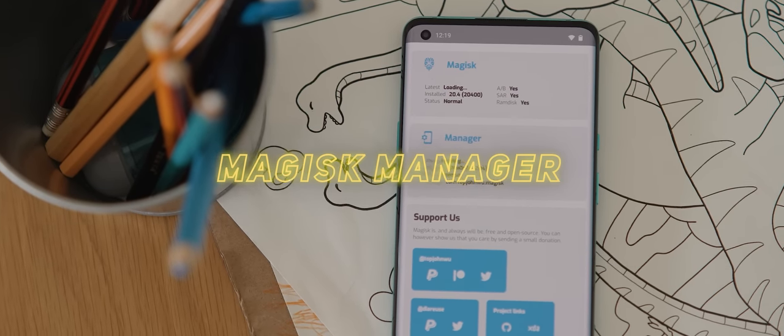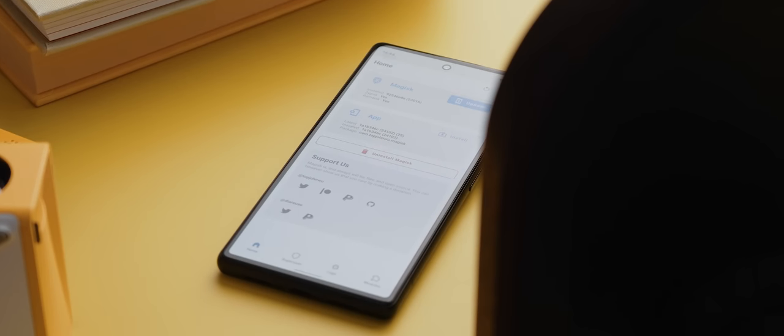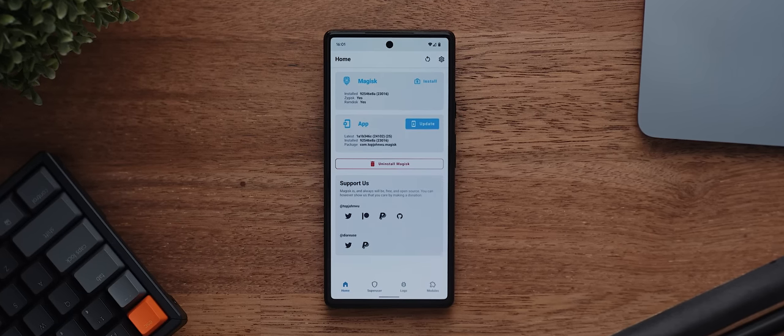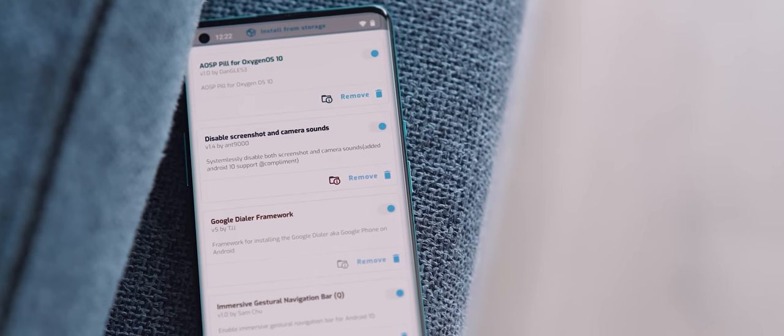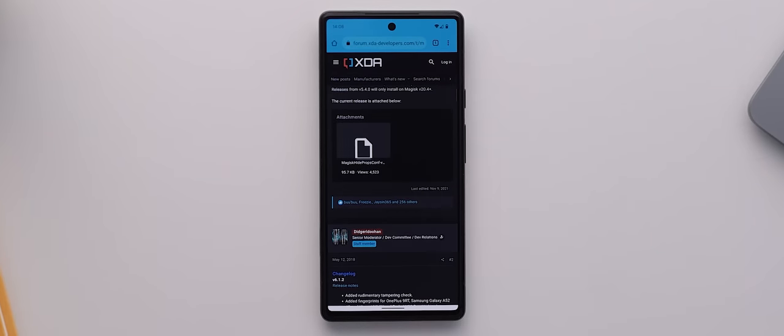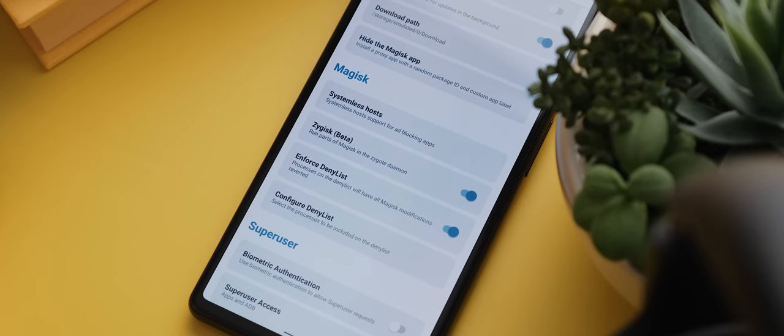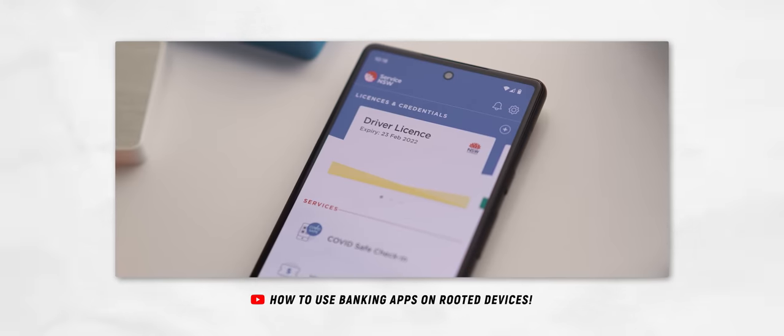Second up is Magisk Manager, without a doubt the best app for handling anything and everything related to rooting your phone. Not only is it the tool you use to unlock root access in the first place, it also allows installation of Magisk modules that let you modify your phone. Magisk has undergone changes recently — modules now need to be sourced outside the app, and Magisk Hide has been replaced by Zygisk, a more robust solution for hiding root from apps like banking and security apps.